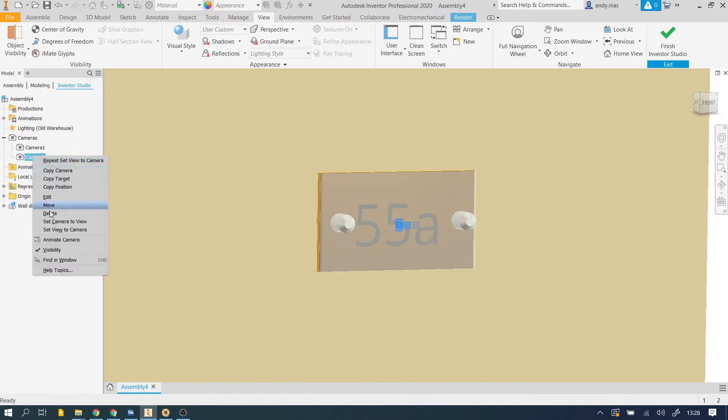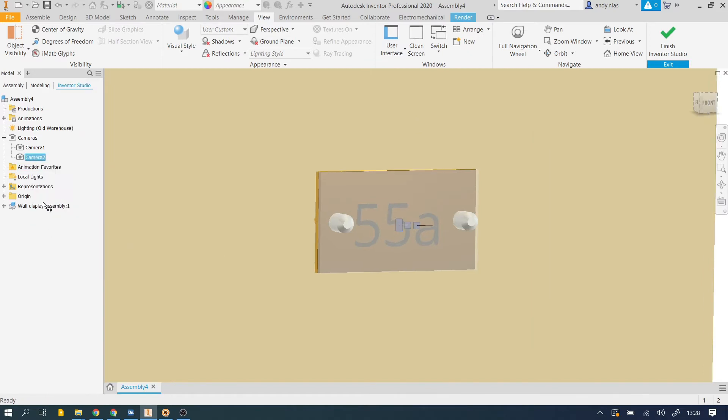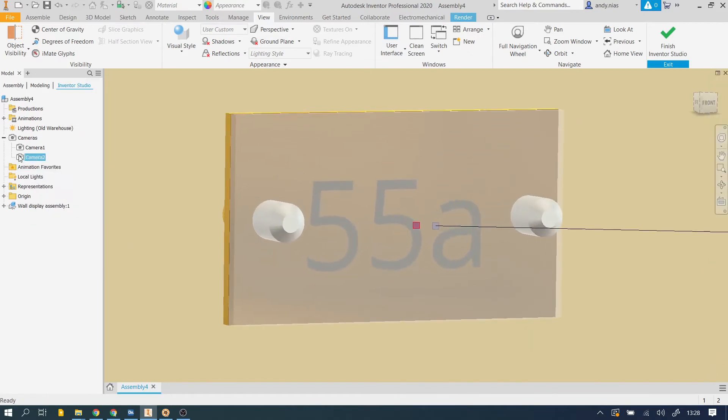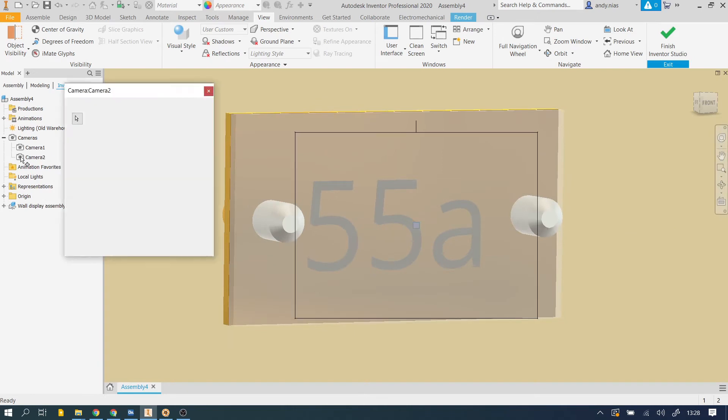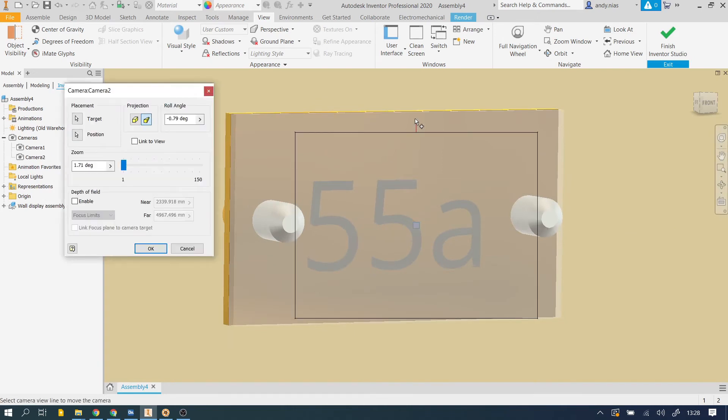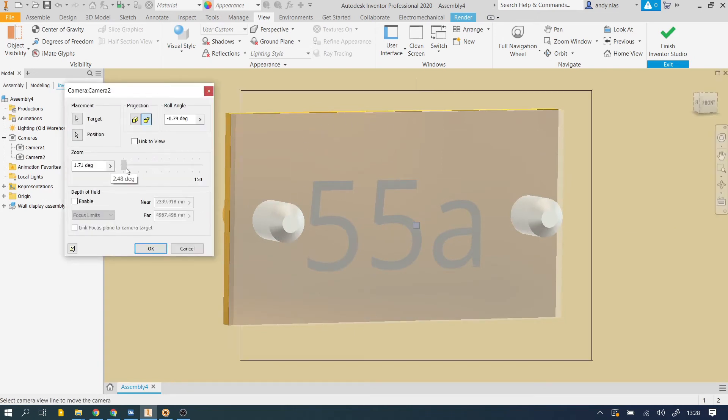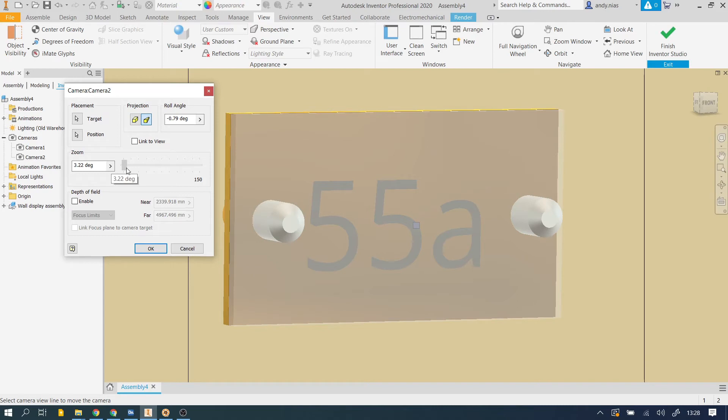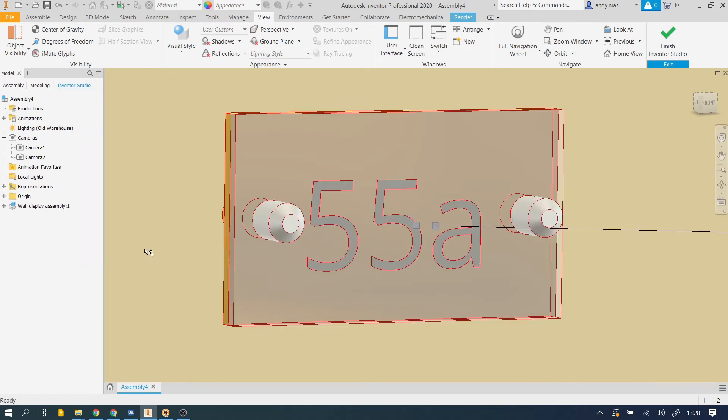Let's just have a look at number two as well. Set view to camera. And if I double click on that, you can see here that the view is not right, we need to come out a little bit until we've got it completely included. So that's my two cameras, I've got two cameras set up.